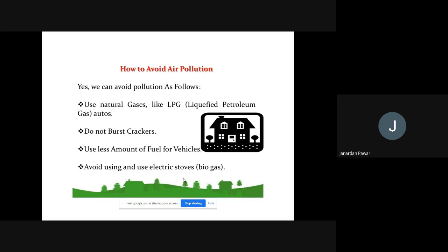In earlier days people used electronic stoves but nowadays people use LPG. CNG is also available now, and in rural areas people are going for biogas. These are the ways to avoid air pollution. So we have covered the concept of air pollution.